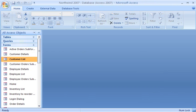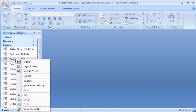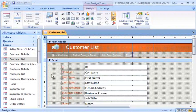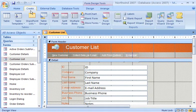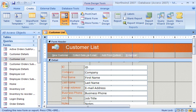Here's how I create a split form view. First, I open the form in design view. Now, watch how easy it is to change the simple form view to a split form view. On the Create tab, in the Forms group, I just click Split Form.